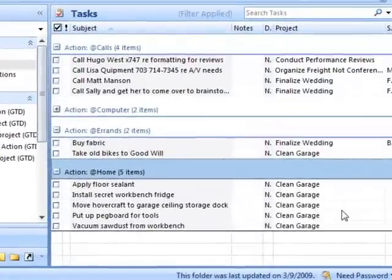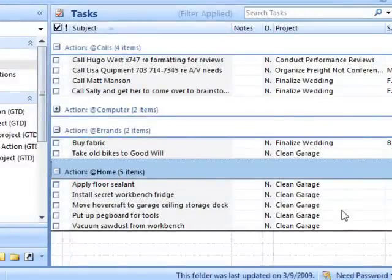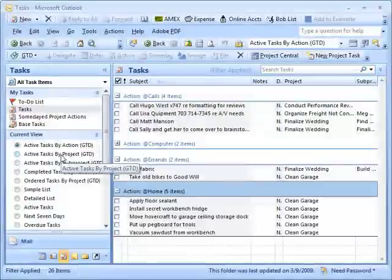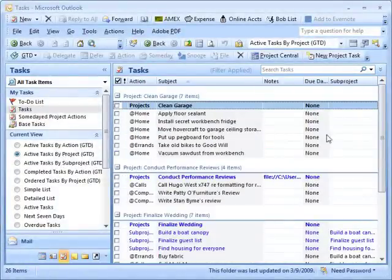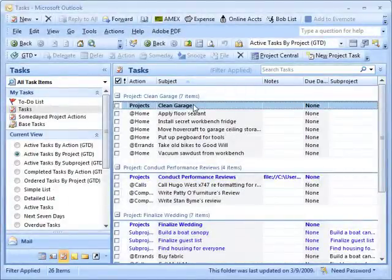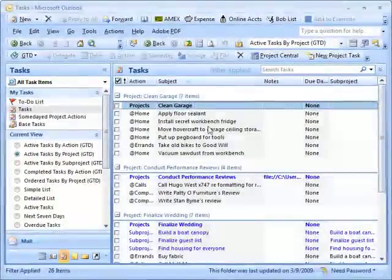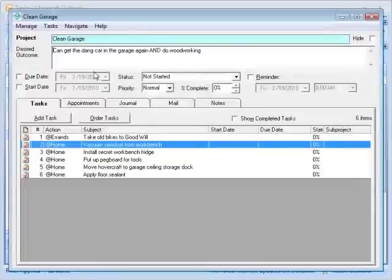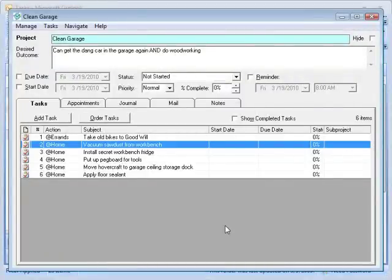Meg: I actually have clients that absolutely love Order Tasks by Projects. One thing to be careful about is mixing dependent and independent actions. If you say I can do this, this, this in the order I want, but I really can't do step six until I do step one — when you look at your Active Task by Actions list, you may have a little hiccup, because you'll see on that home list that you can't apply the sealer until you do something else. If they're all independent, meaning you could do all of them independently of each other, then Active Task by Actions is another way to go.